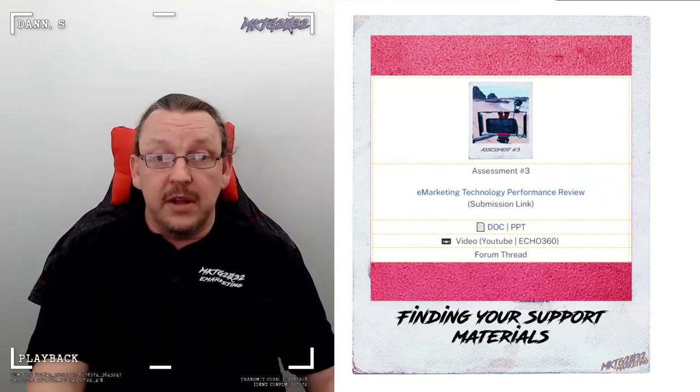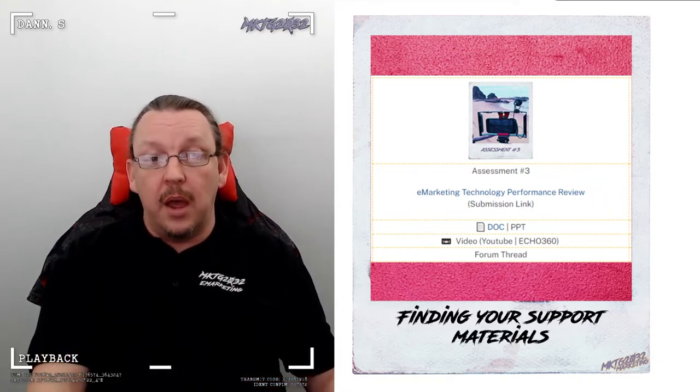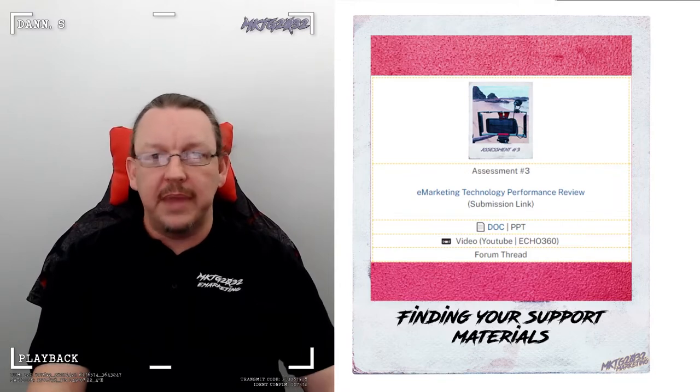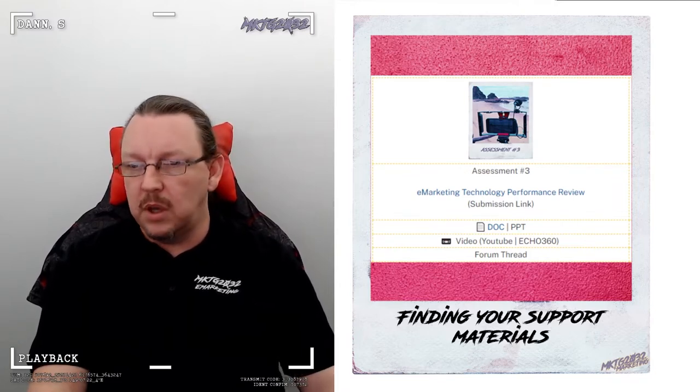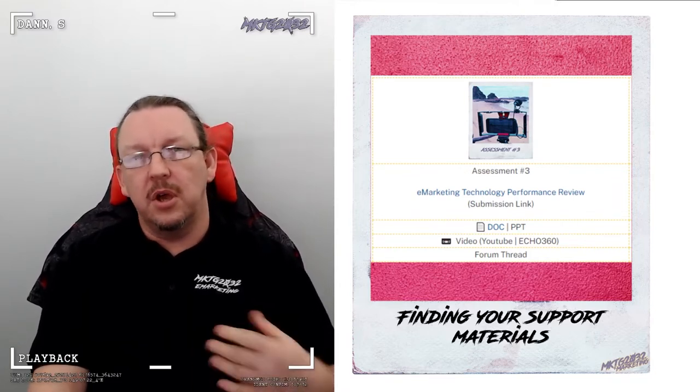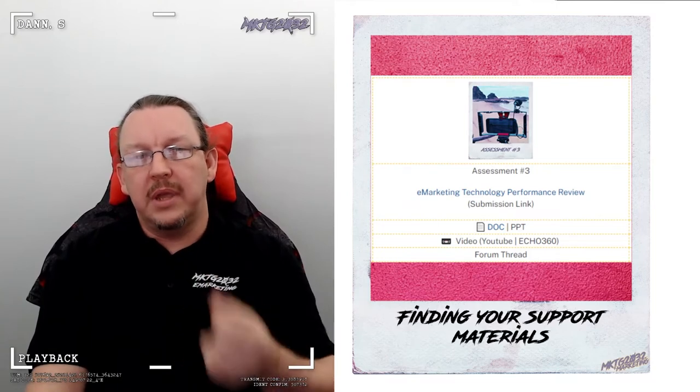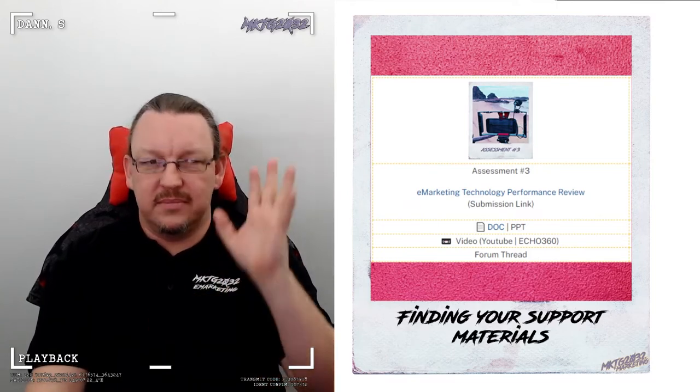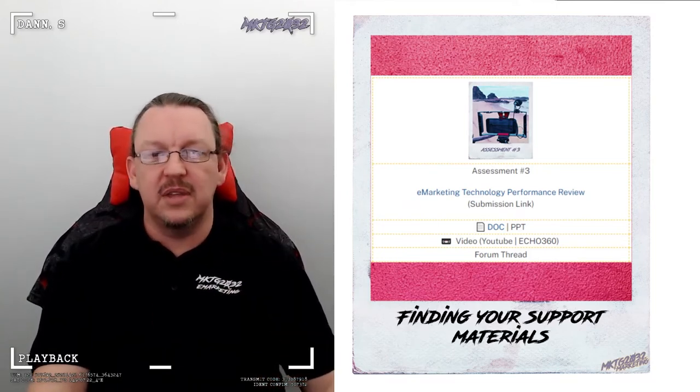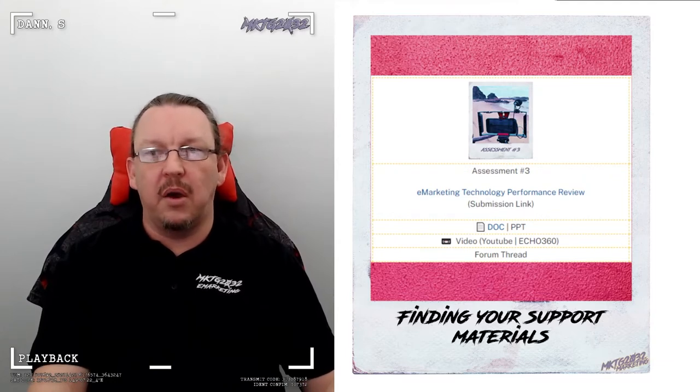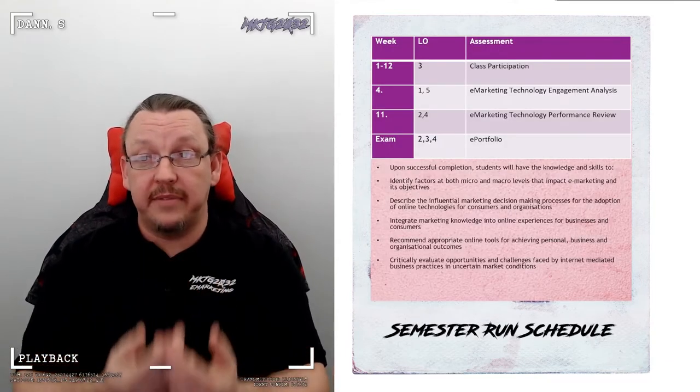The forum thread, please make use of it. From the outset, I will say this is the one assessment task I have the most concern about people looking at and going, oh, 20 marks, coast that in, and then getting to it and going, oh God, this is hell. So I'd rather not have that happen.